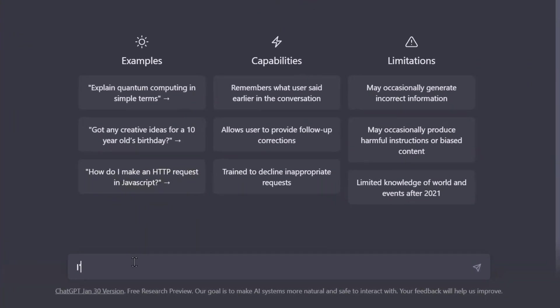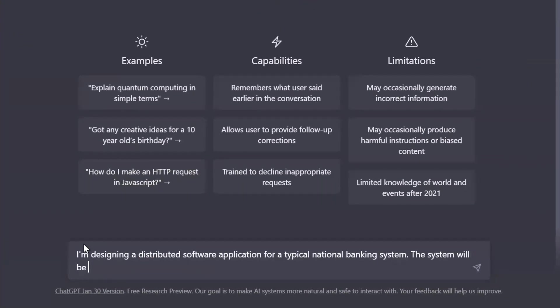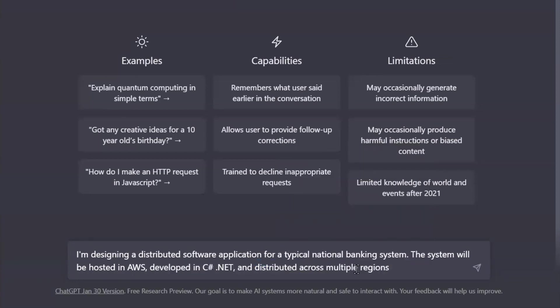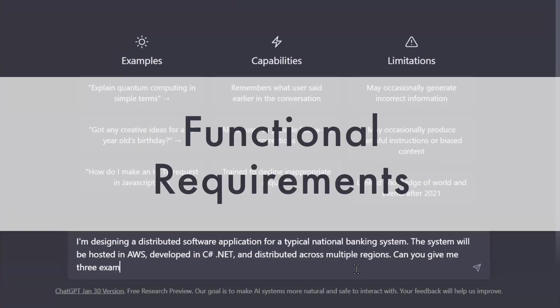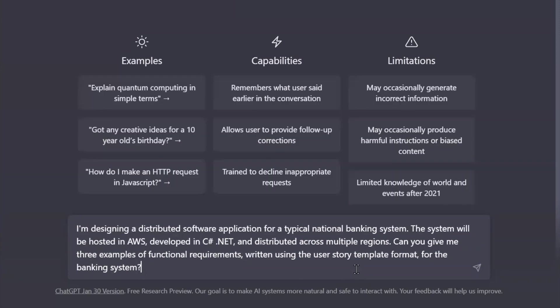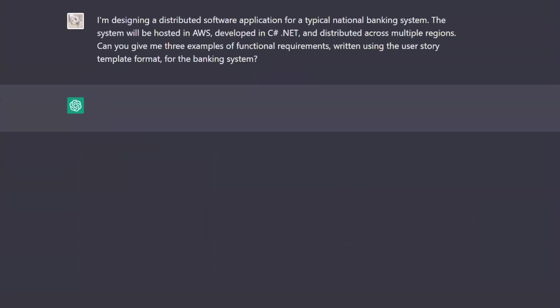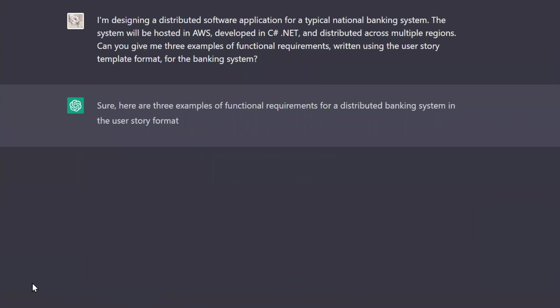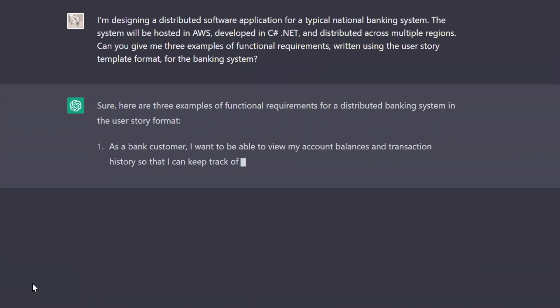Okay, first I'm going to tell it that I'm designing software for a regionally distributed banking system hosted in AWS. I wanted to give me three examples of functional requirements that describe the behavior of my solution. I'm a fan of the user story template, so I tell it to go with that. And of course, frighteningly so, it spits them out with no effort. Pretty detailed too.